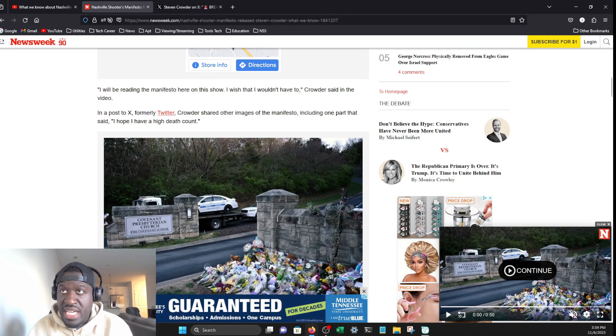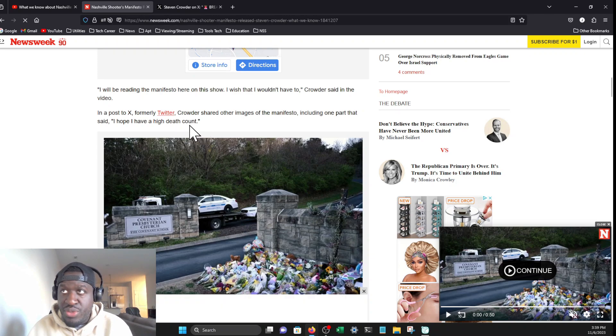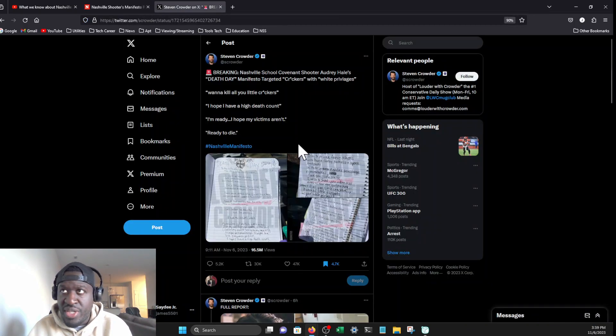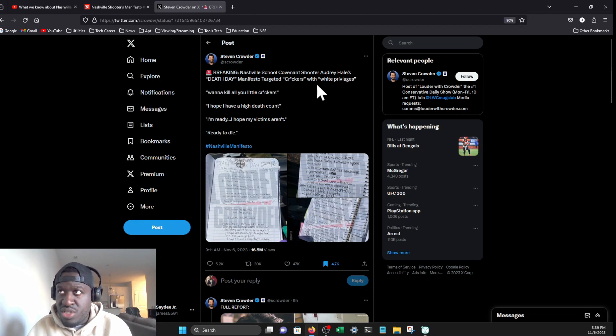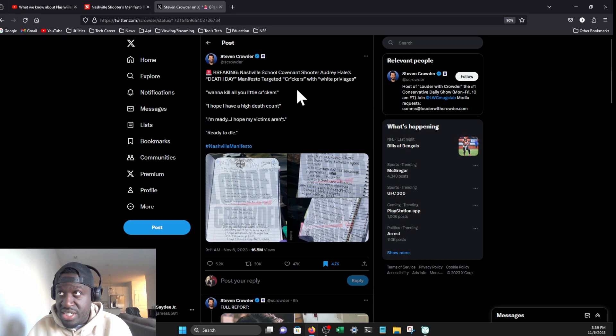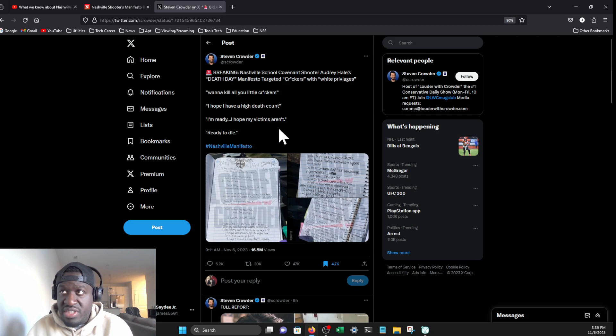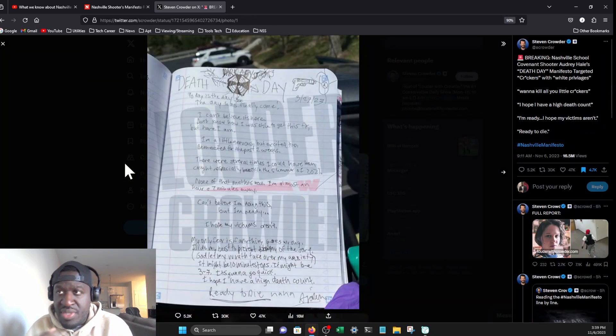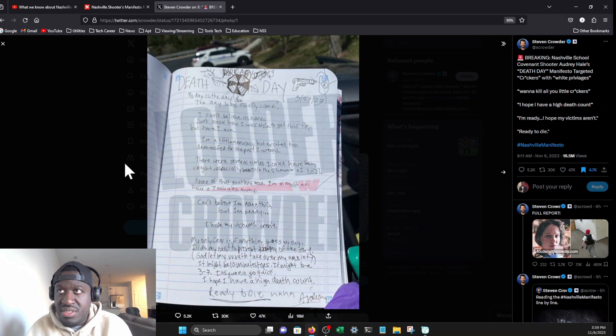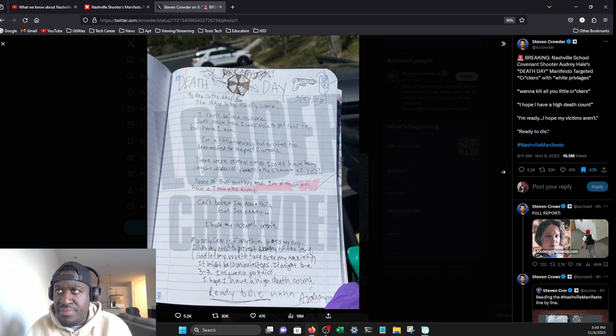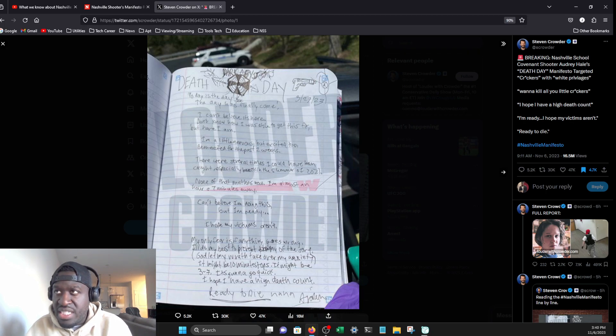On X, aka Twitter, Crowder shared other images of the manifesto, including one part that said, 'I hope I have a high death count.' Let's take a look at some of those screenshots. Here's the tweet: Breaking—Nashville Covenant shooter Audrey Hale's death day manifesto targeted 'crackers with white privilege.' It's dated March 27, 2023. 'Today is the day. The day has finally come. I can't believe it's here. Don't know how I was able to get this far, but here I am. I'm a little nervous but excited.'